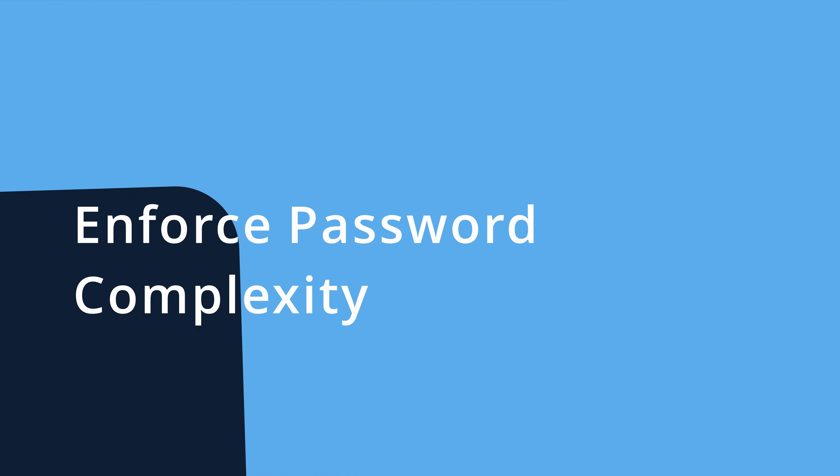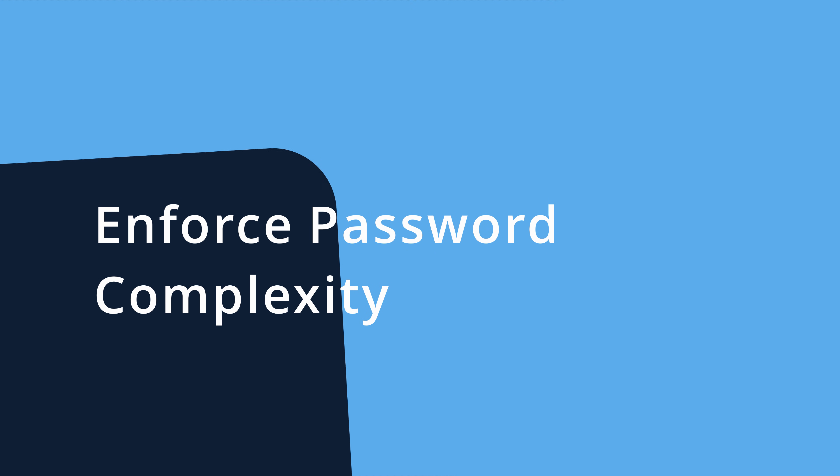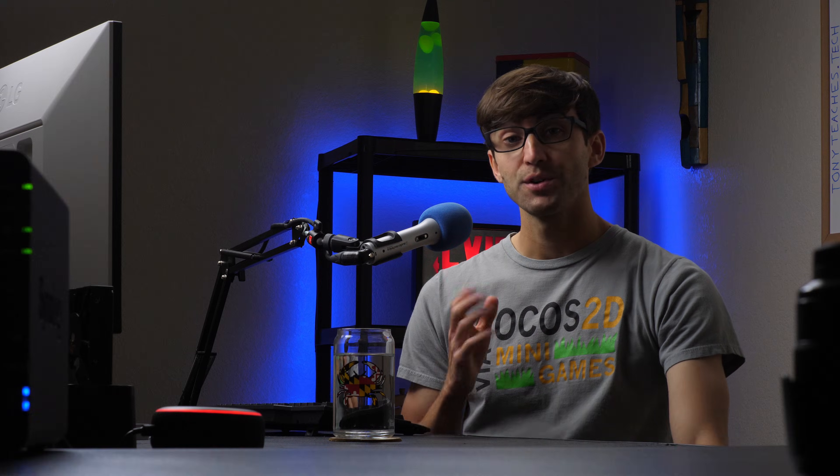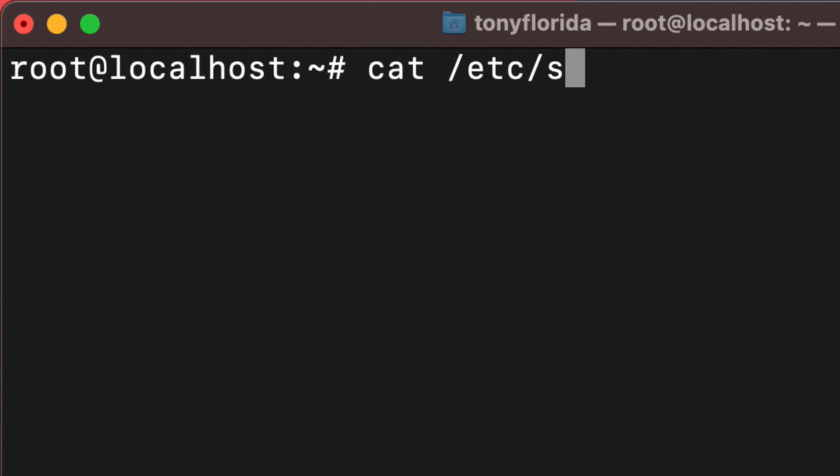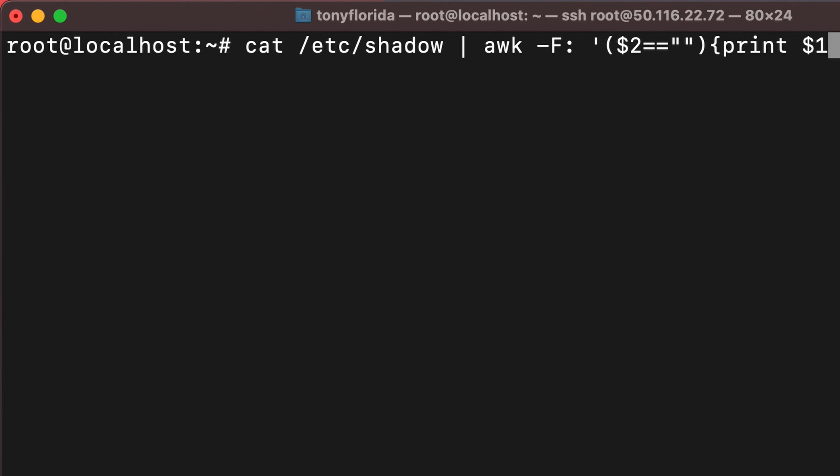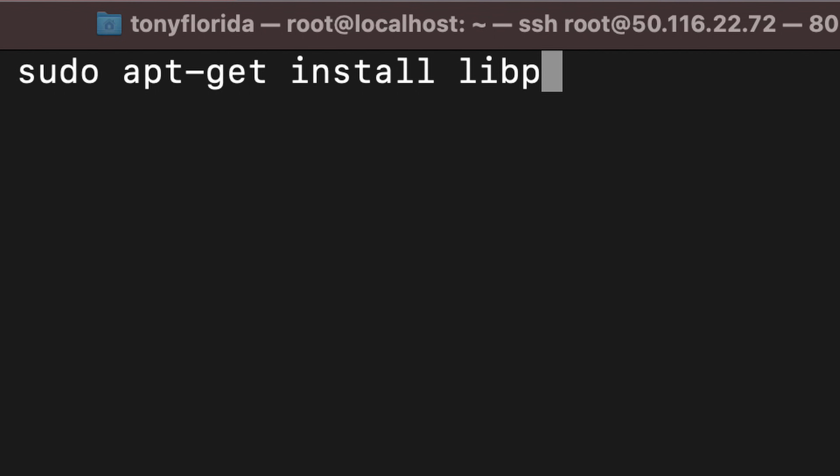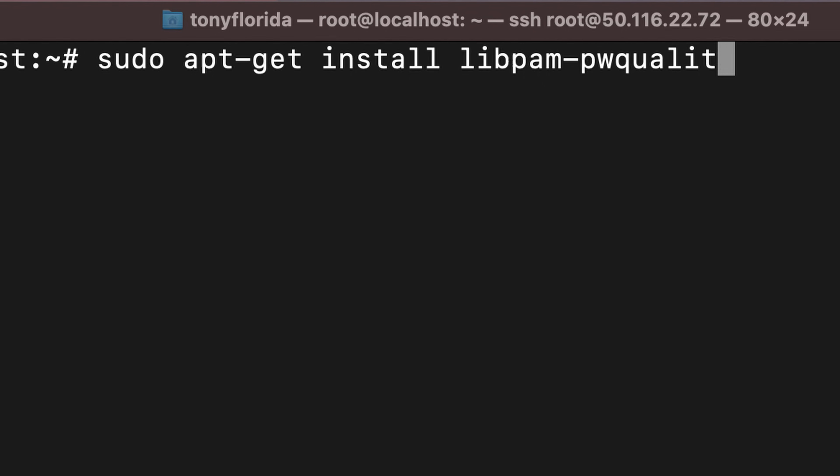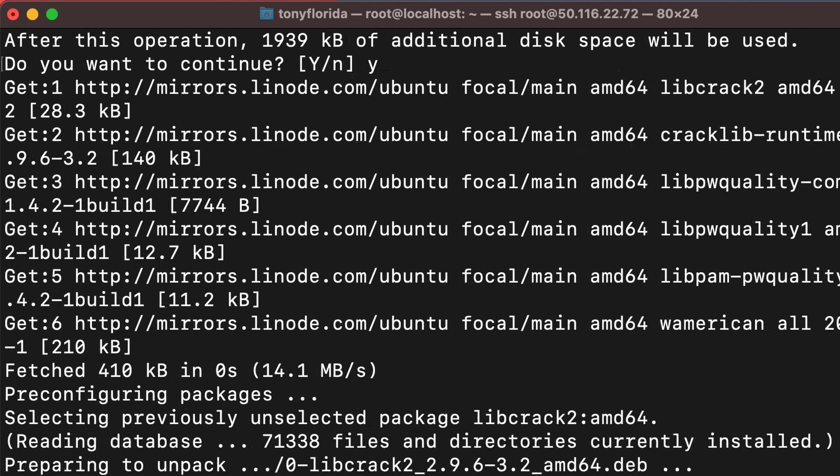The third tip is to enforce password complexity. First, you'll want to check to see if any of your current users have empty passwords. You can do this by looking at the /etc/shadow file. After confirming that none of your users are passwordless, install the pluggable authentication module password quality package and configure the password complexity requirements.